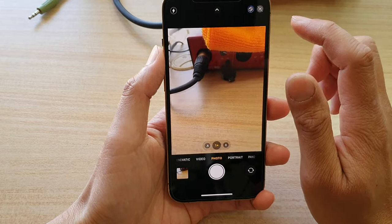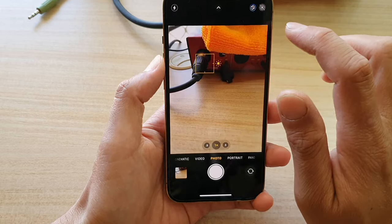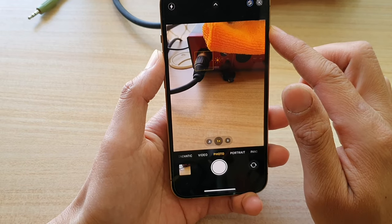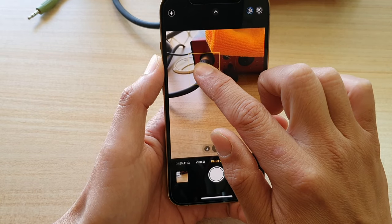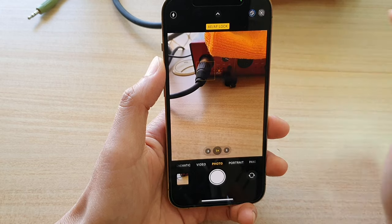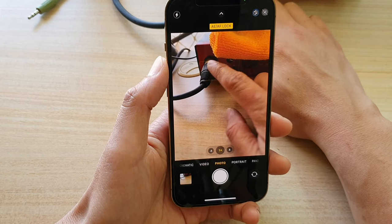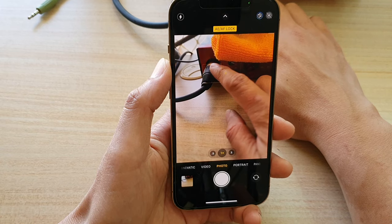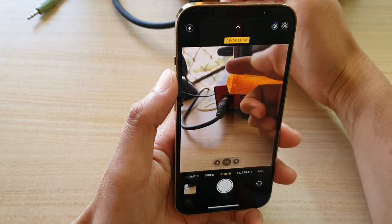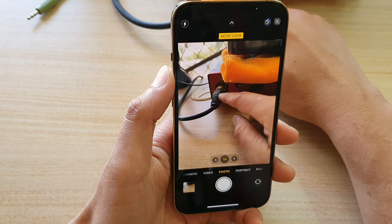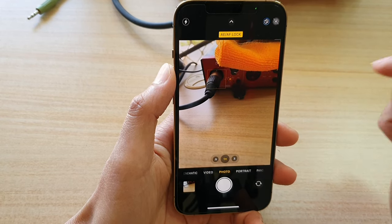Next we're going to first focus on the subject, so tap and point on the subject. Next to bring up the auto lock you can touch and hold, and now you can see it will lock auto exposure and auto focus. So that means whatever you do, this subject right here will always stay in focus and the exposure will always remain the same. So it doesn't matter if the light outside is too bright or too dark. Basically the exposure is now locked to this location right here.